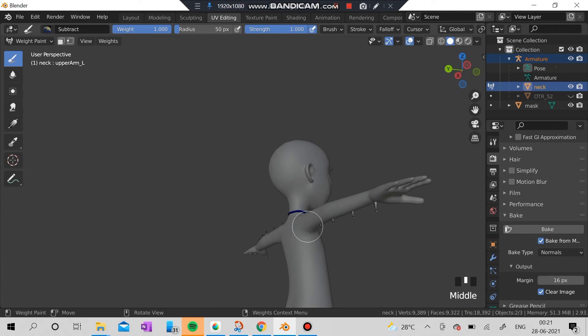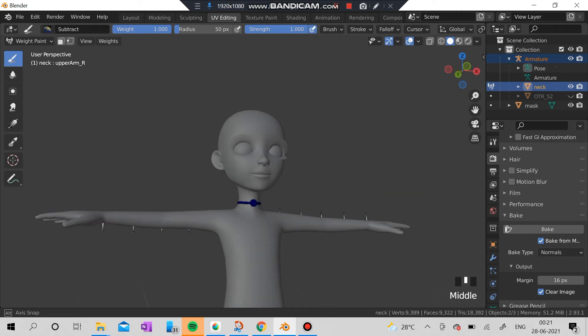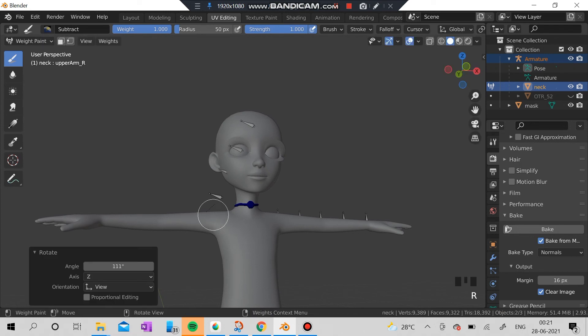I'm going to select this bone here and I'm going to move it up and down. Here you can actually see.